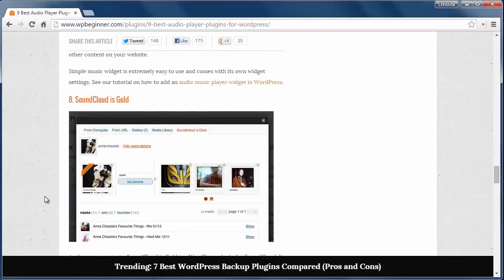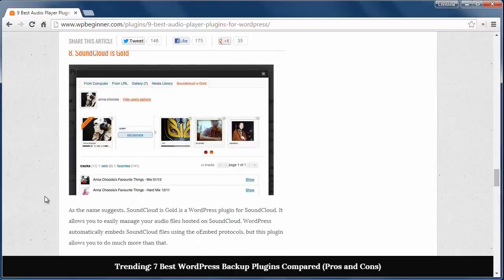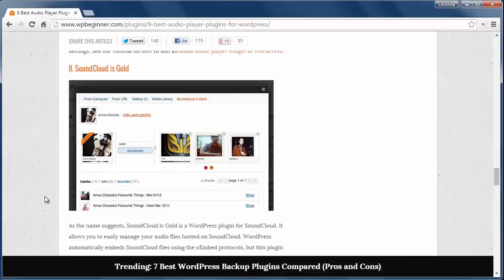Number eight is SoundCloud is Gold, which is a WordPress plugin for SoundCloud that allows you to easily manage your audio files hosted on SoundCloud. You can manage your files from within WordPress admin dashboard.